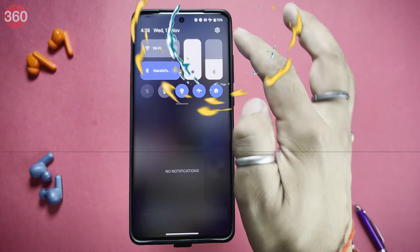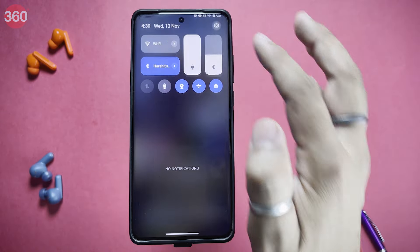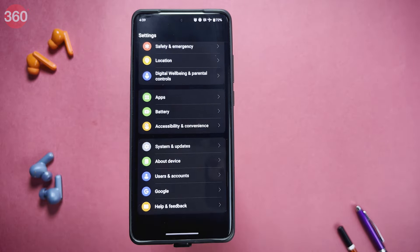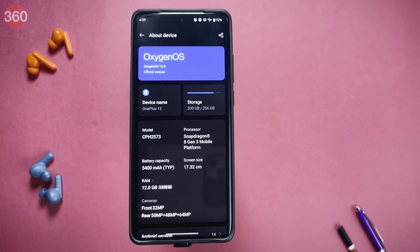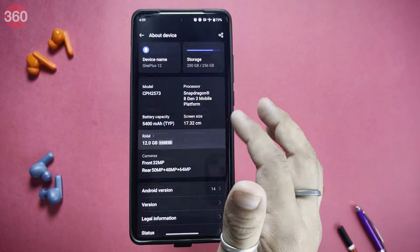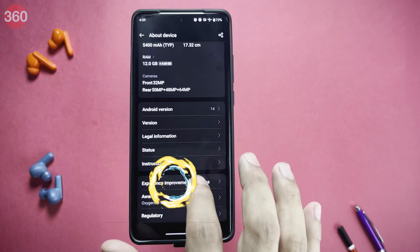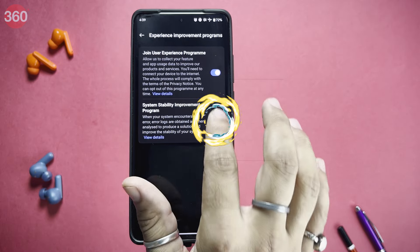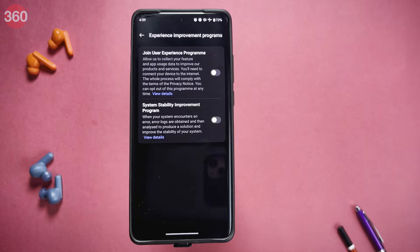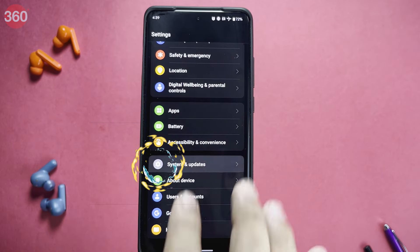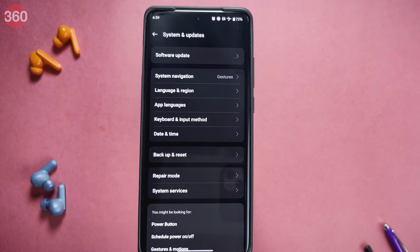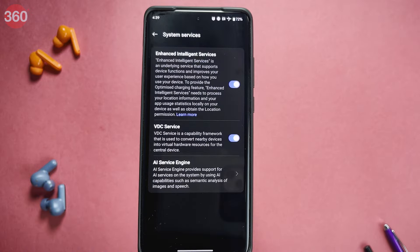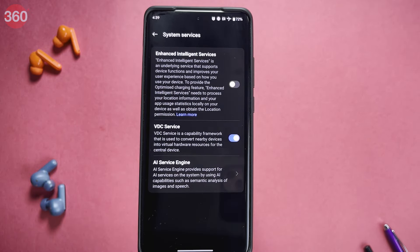Go to your phone's Settings, scroll down a little, and tap on About Device. There you will find Experience Improvement Programs — click on it and turn off both settings. Then go back, go to System and Updates, then System Services, and turn off Enhanced Intelligence Services, because all these services take your data and consume a lot of battery.